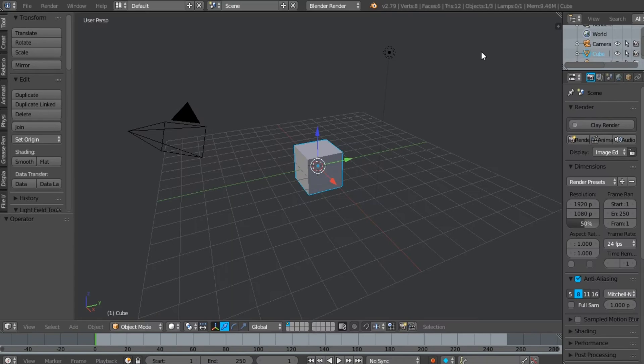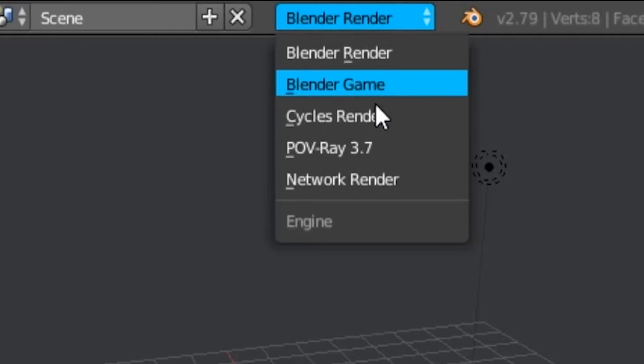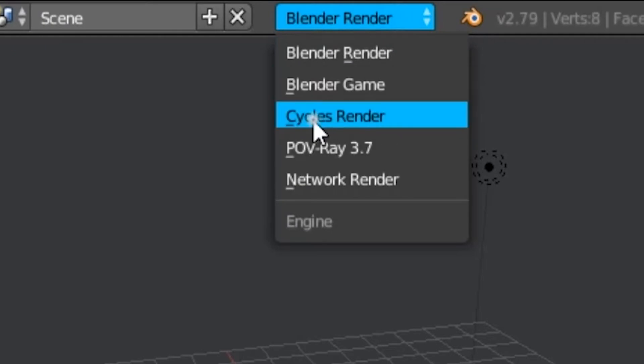So let's get rollin'. First, open up Blender. But before you do anything, change the render engine from Blender to Cycles.